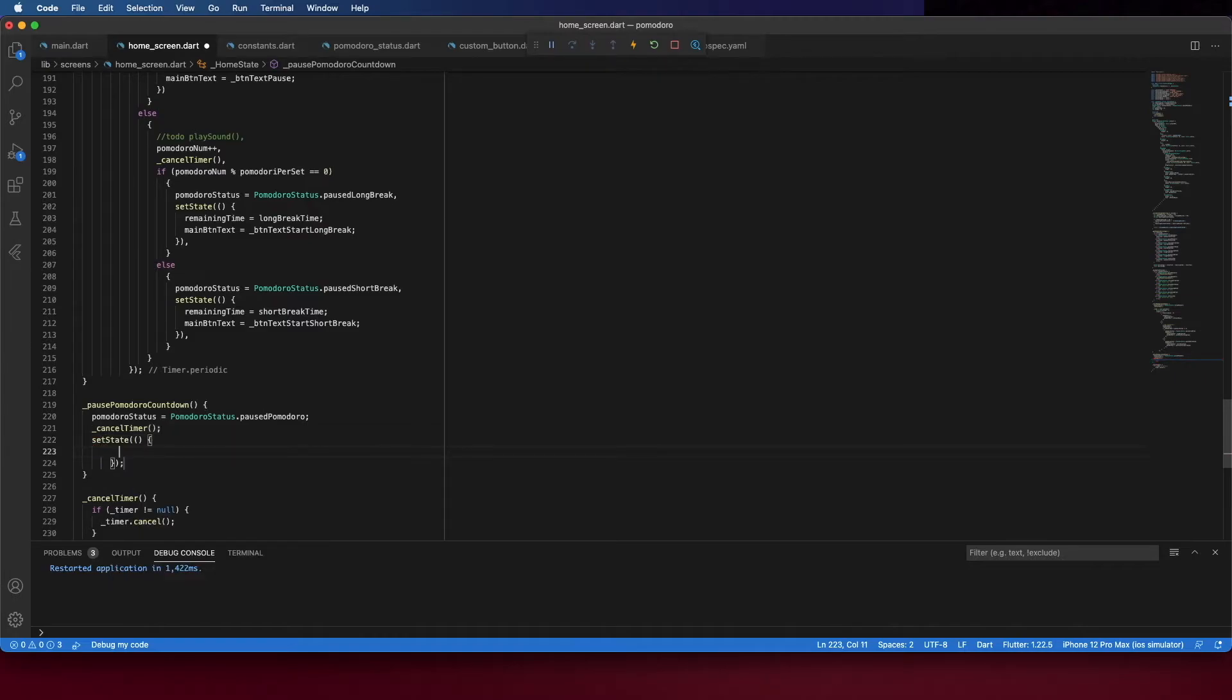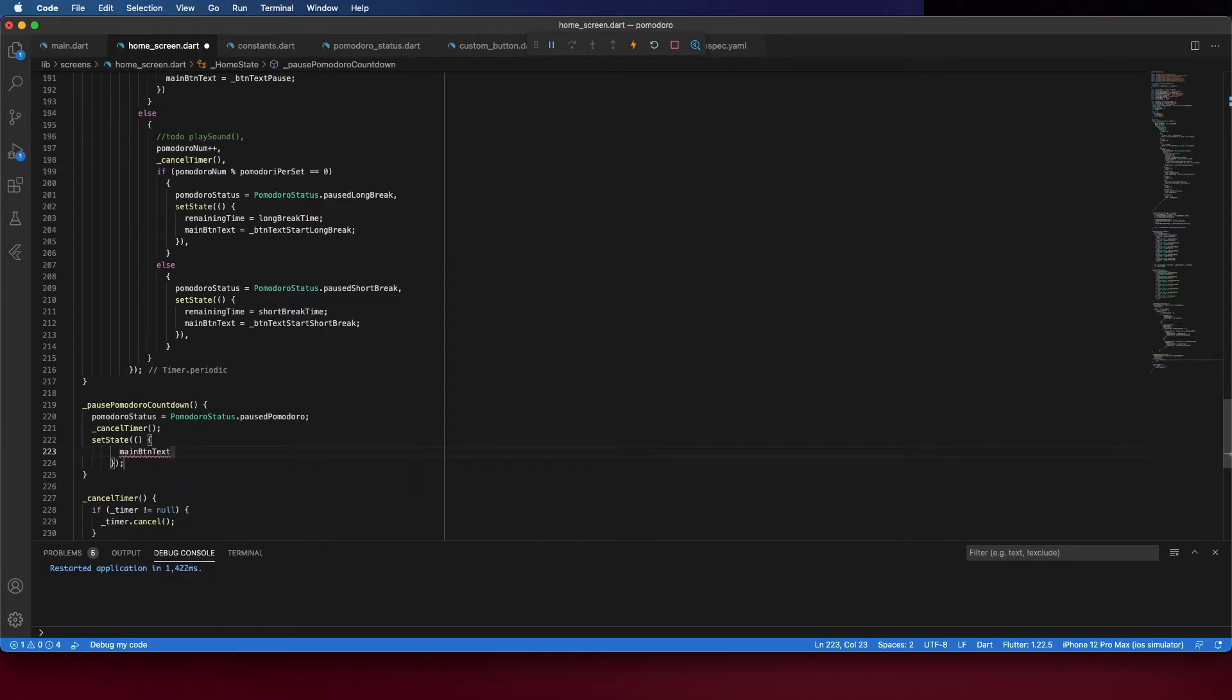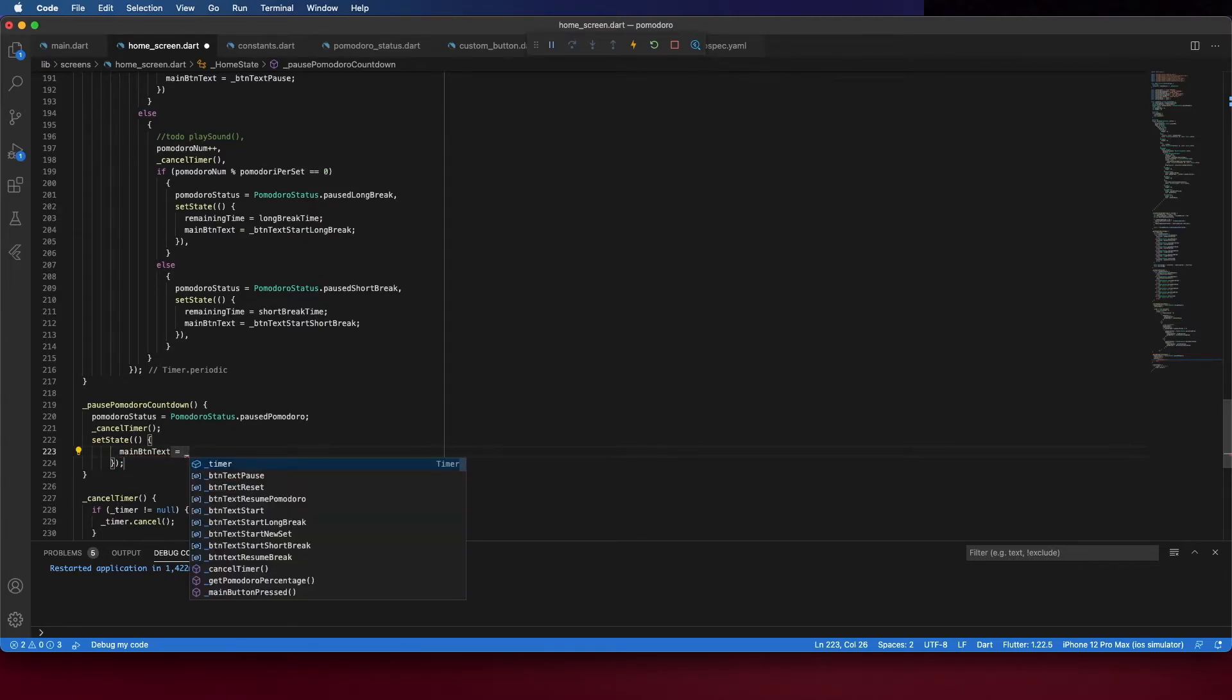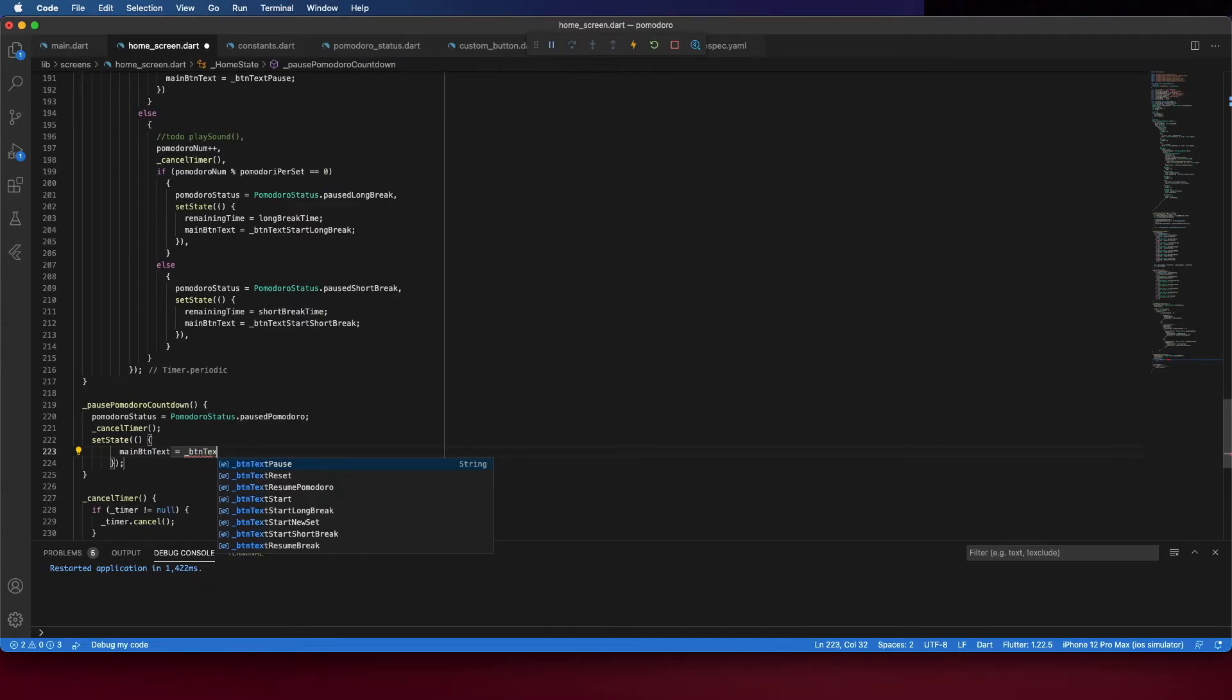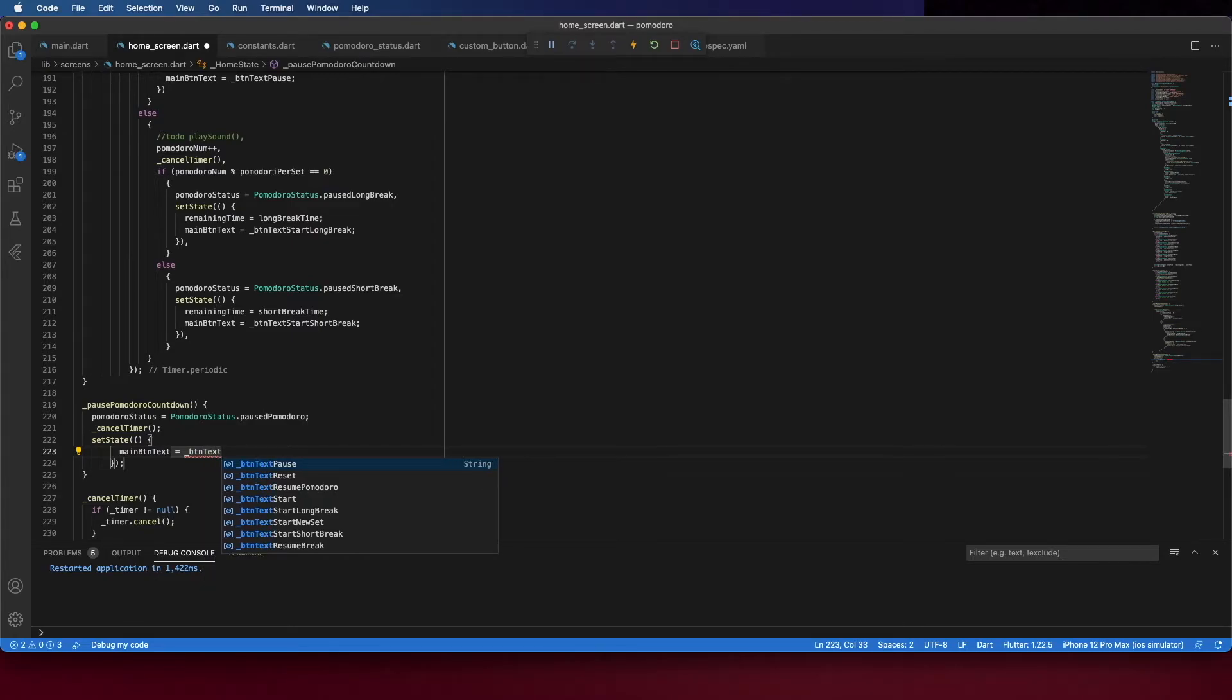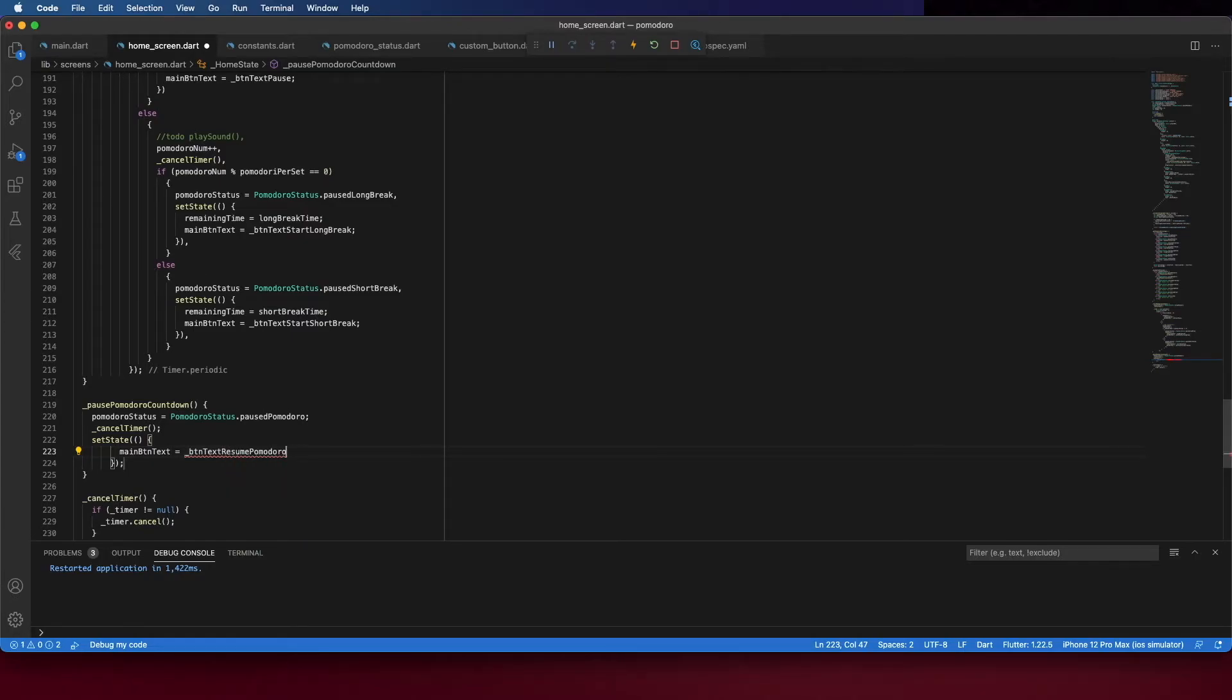First, change the main button text to resume Pomodoro. Because if the Pomodoro is paused, the button should say to resume.